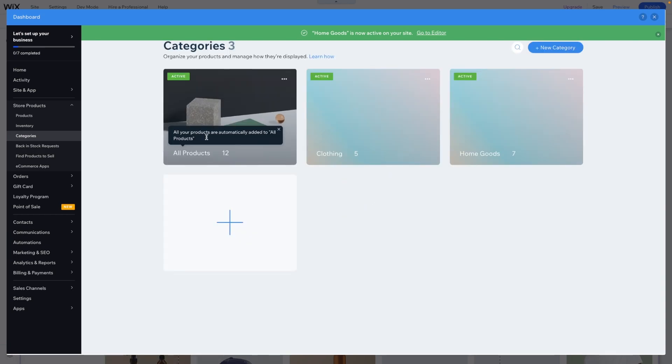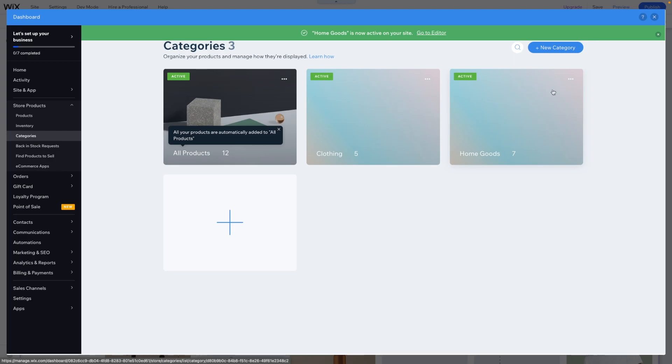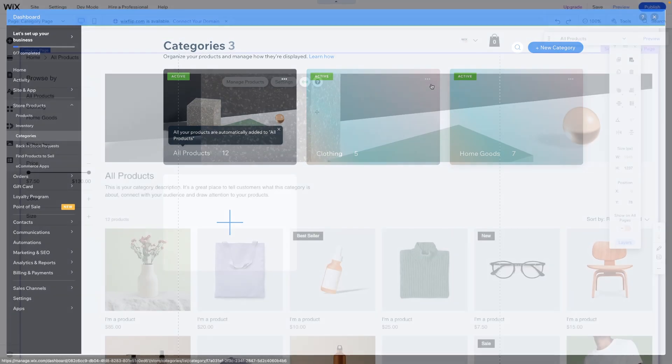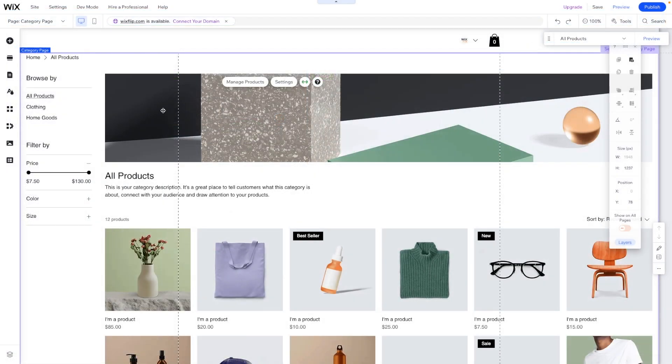So now we have categories for all products. We have one for clothing and we have one for home goods. And now that we've created our categories, what you'll notice over here is now we have clothing and home goods here.